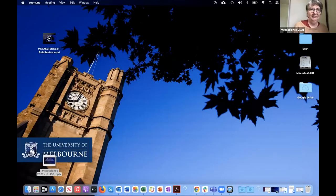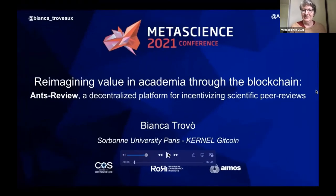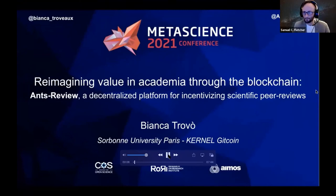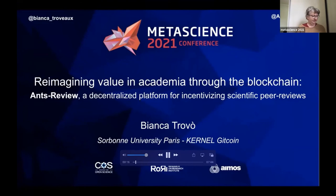We have one final talk in this session, and Bianca Trovo has sent us a video instead. The title of the talk is Reimagining Value in Academia Through the Blockchain — Ants Review, a Decentralized Platform for Incentivizing Scientific Peer Reviews. Hello everybody, I am Bianca Trovo and I will present Ants Review, an independent project that I conceived for incentivizing peer reviews through blockchain technology.